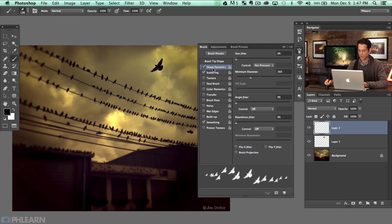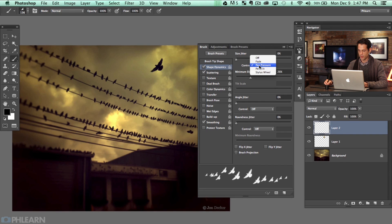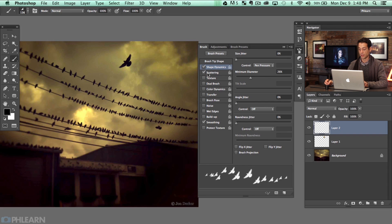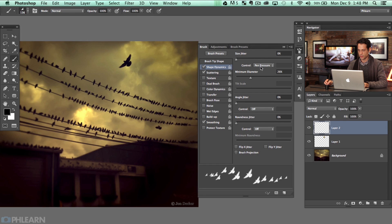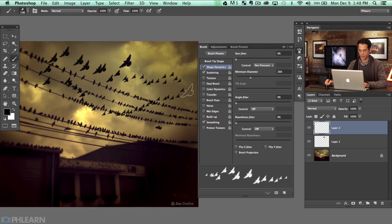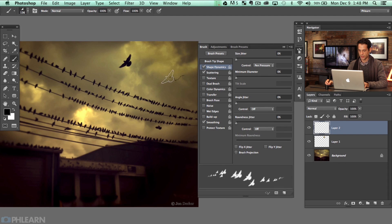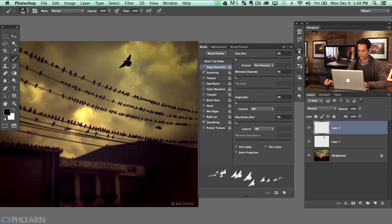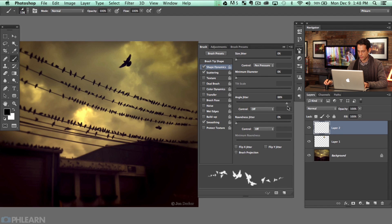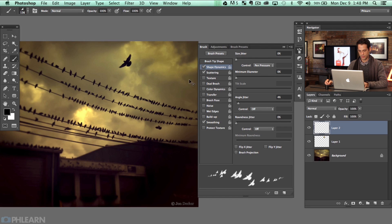Scattering is turned on and our spacing is turned up — that looks pretty good. Now let's click on Shape Dynamics. You can click on Size Jitter and have the control be pen pressure. I'm using a pressure-sensitive Wacom Intuos Pro tablet, which is great for controlling size. With Size Jitter set to pen pressure, if I don't press hard we're making small birds, harder I press the birds get larger, softer I press they get smaller again. We can also set a minimum diameter. The other nice thing is we can turn on Angle Jitter — we can have the birds tilt just a little bit so they don't all look like the same bird.